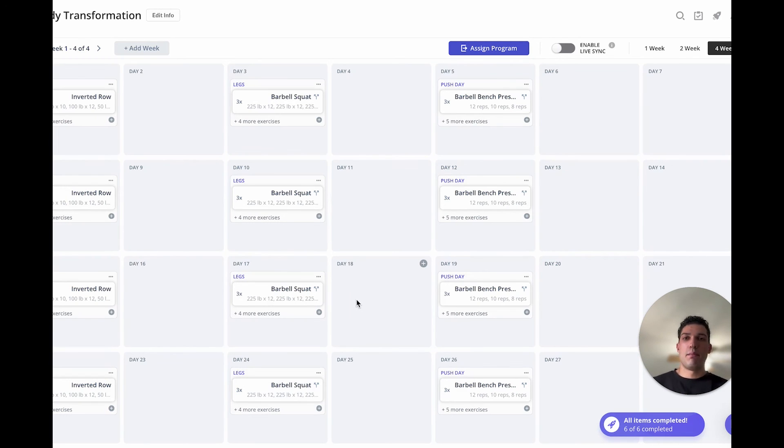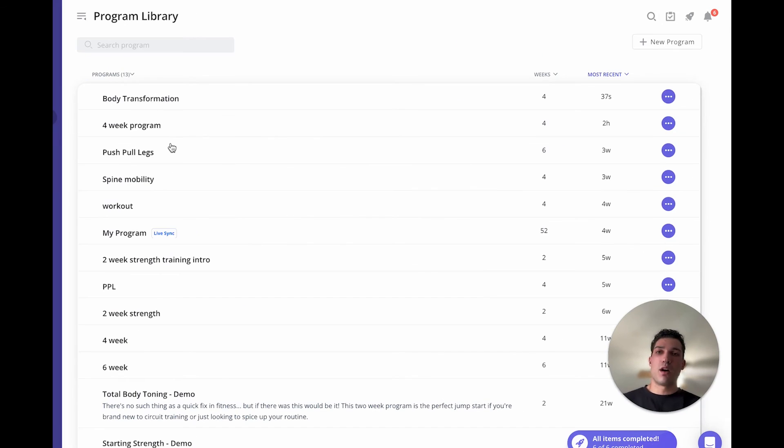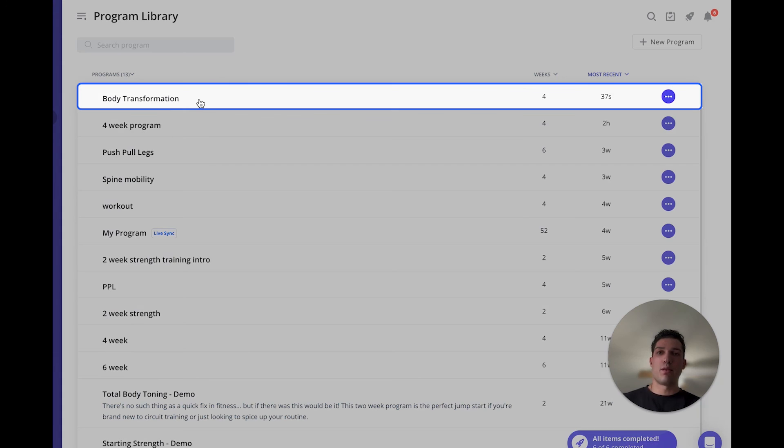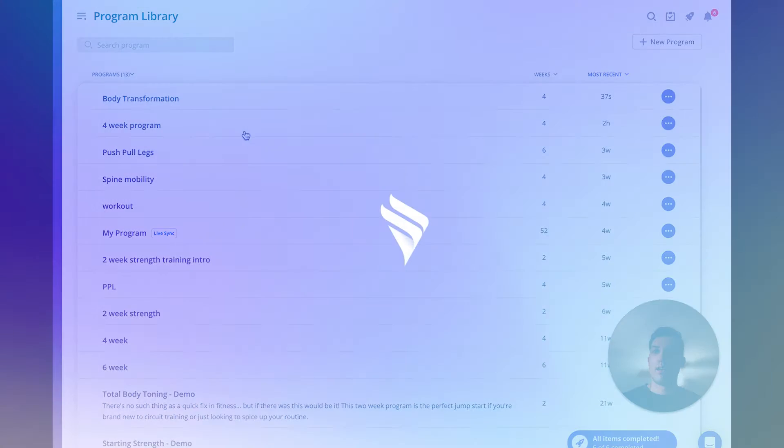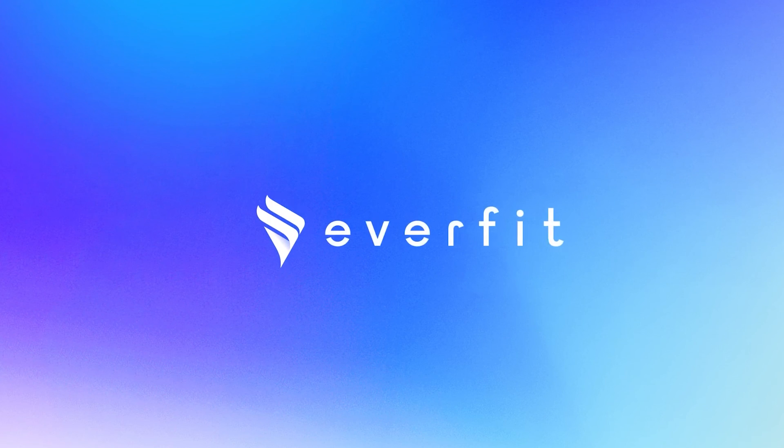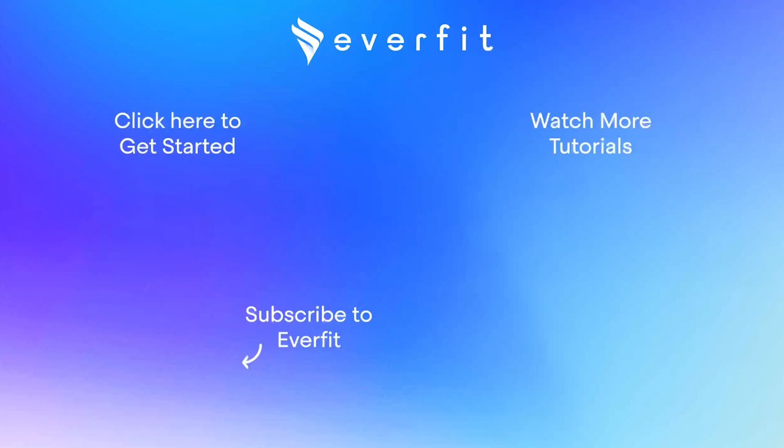Once these programs are built, they do automatically save in that program library so you can always go back, edit them, and assign them to new clients. Thank you for watching this video. I hope it helped. If you have any other questions, feel free to reach out.